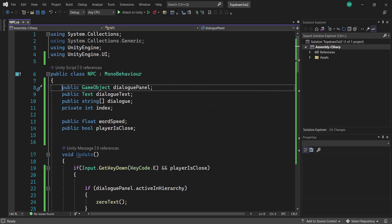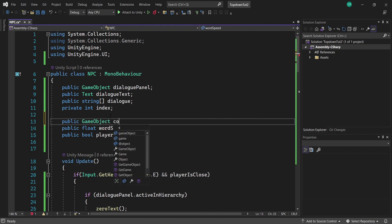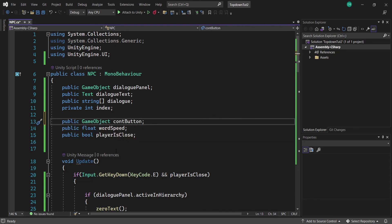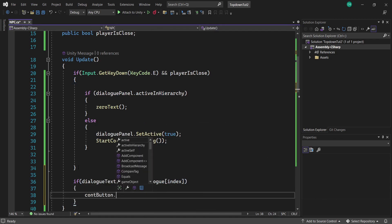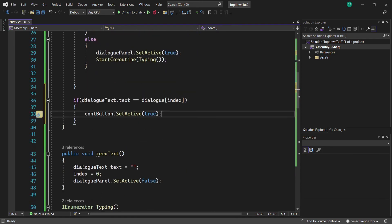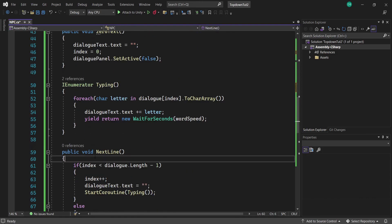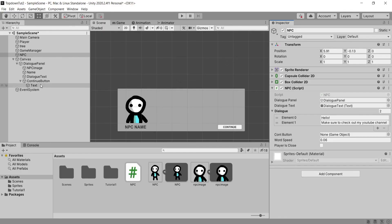Head back into our NPC script and create a public GameObject to refer to our Continue button. At the bottom of our Update function, add another if statement: if dialogueText.text equals dialogue[index], we set the Continue button to active — so it only appears once the text has finished typing. Then in our NextLine function at the beginning, set the Continue button to false so players can't skip ahead in the dialogue.